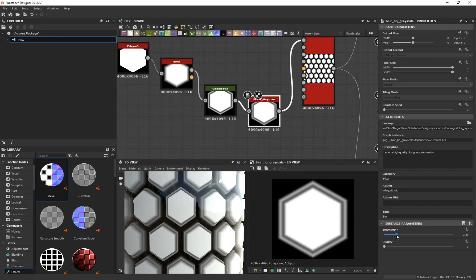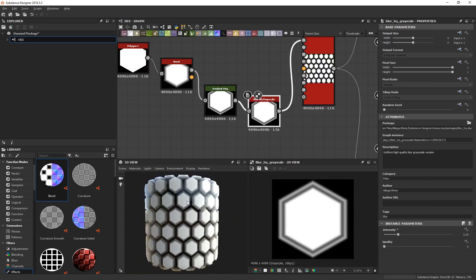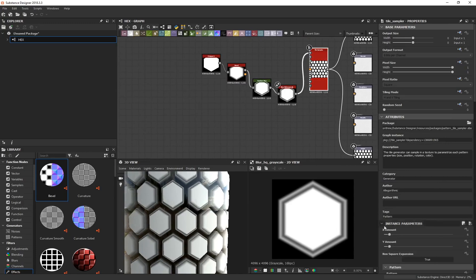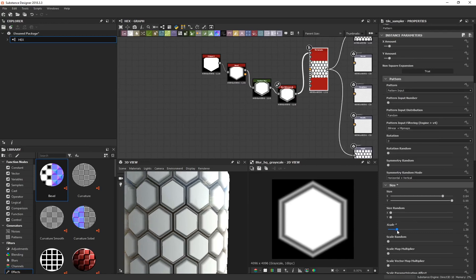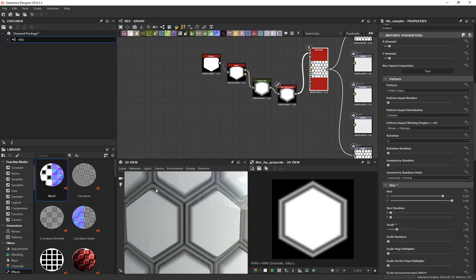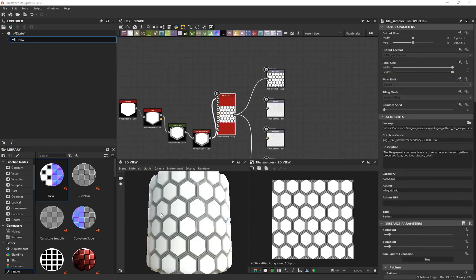Now we've got our tileable hex pattern looking great in Substance Designer. If the gap between hexagons is too big, go back to the Tile Sampler and adjust the Scale — you can increase it to reduce the spacing. You can also see the additional detail controlled by the Gradient Map. The hex pattern is done — it's really easy to do.